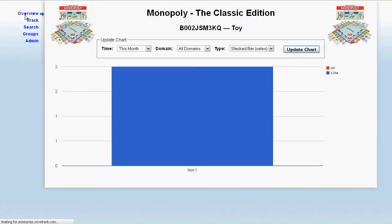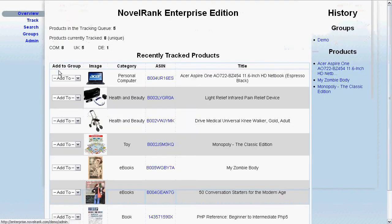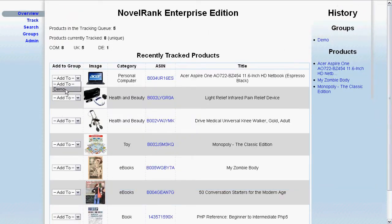You can head back over to the overview and quickly add those products to a particular group. Groups allow you to organize multiple products into a single group and compare those products — it's a great way to organize them. You can create as many groups as you need.